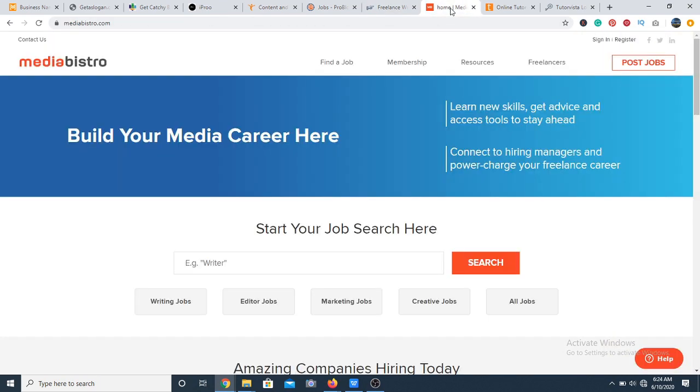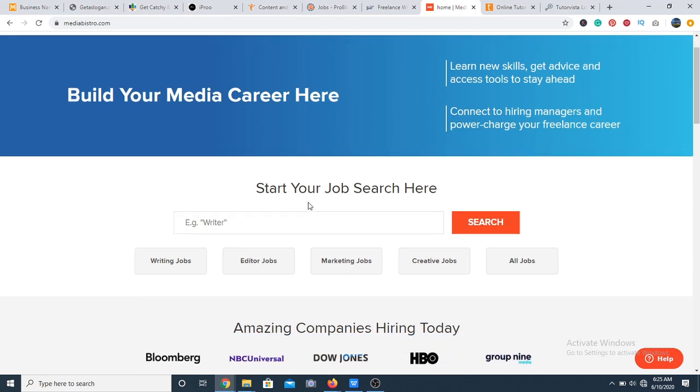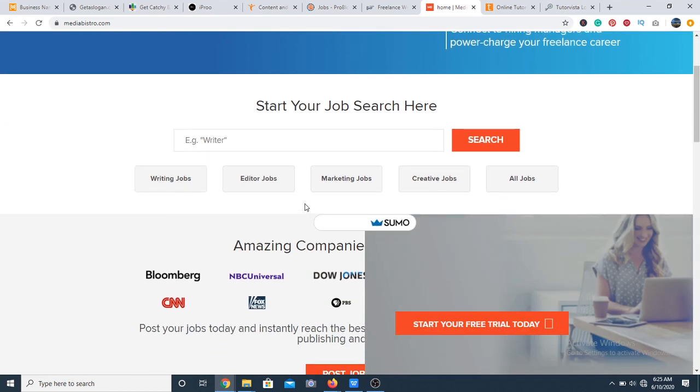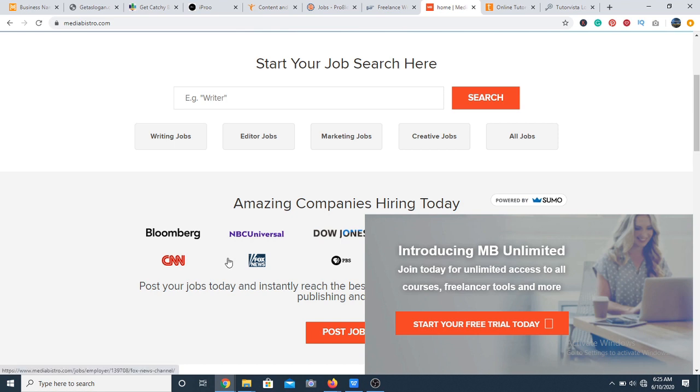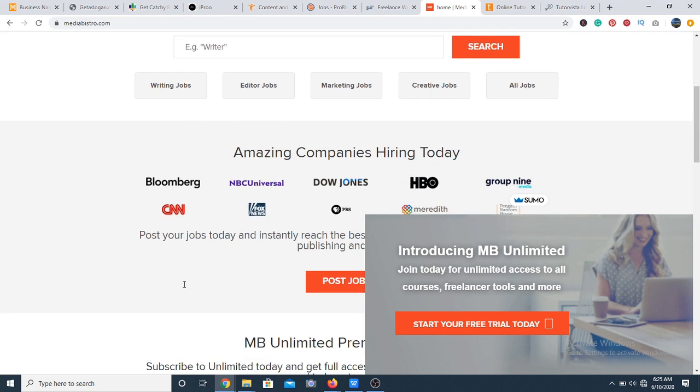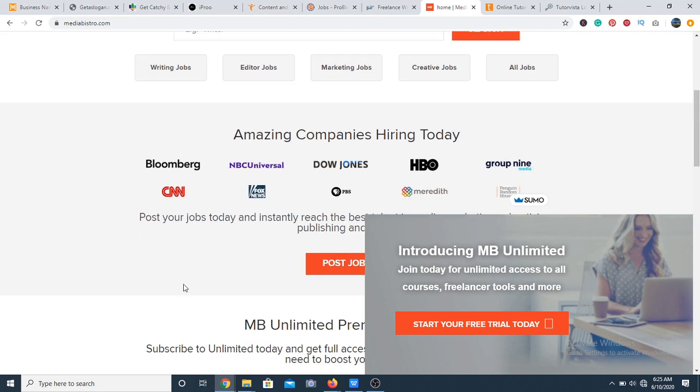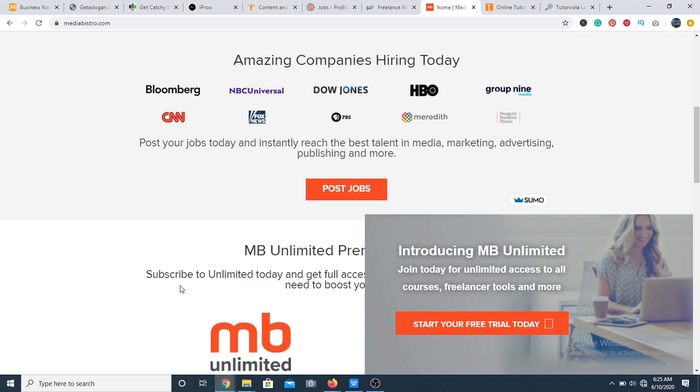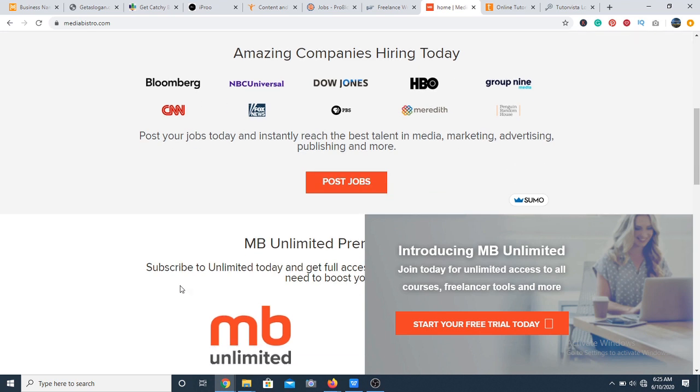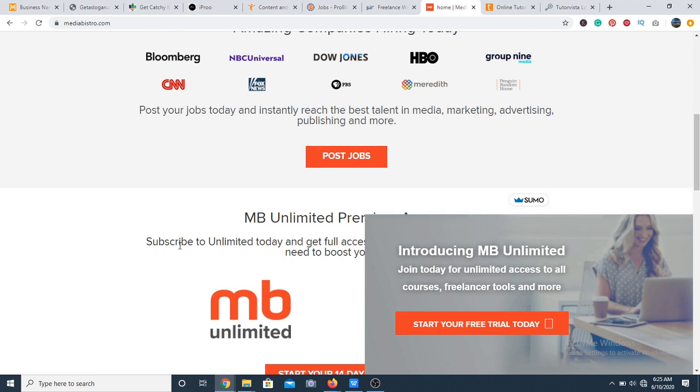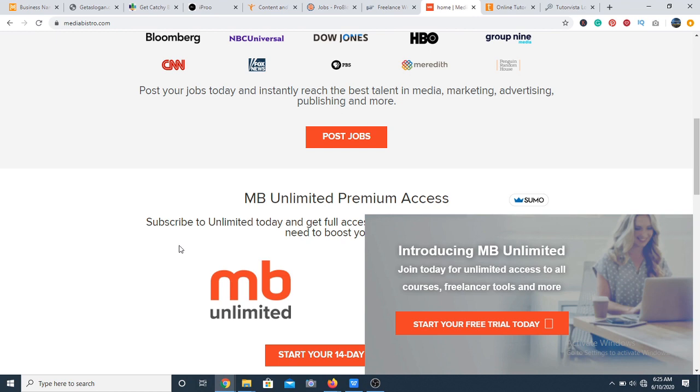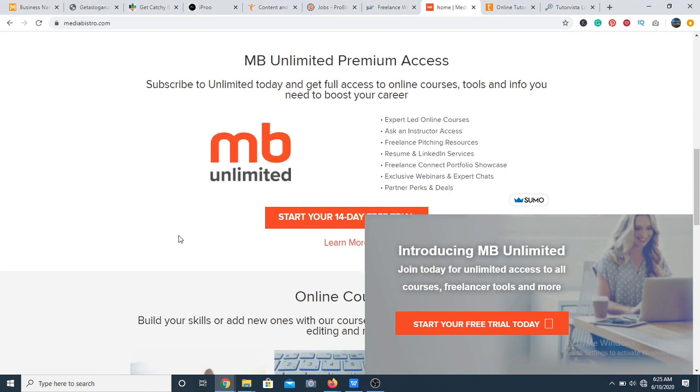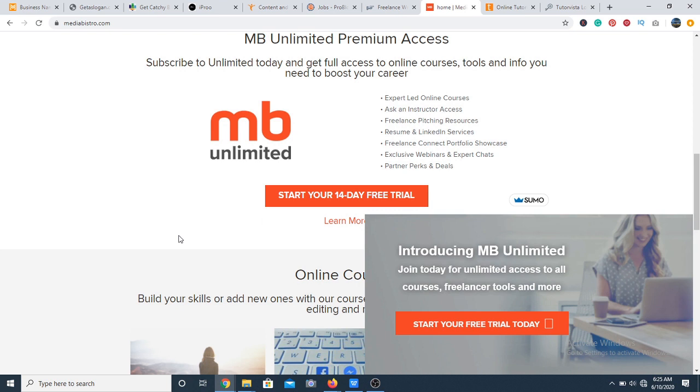Next we have Media Bistro. Media Bistro is a website for professionals who are looking to make a career off the media. Media Bistro has a rich job board full of jobs like social media management, journalism, copywriting, PR and other freelancers can join for free or membership for at least like forty-five dollars yearly. The website also provides articles and insider resources on media and careers. A great site.